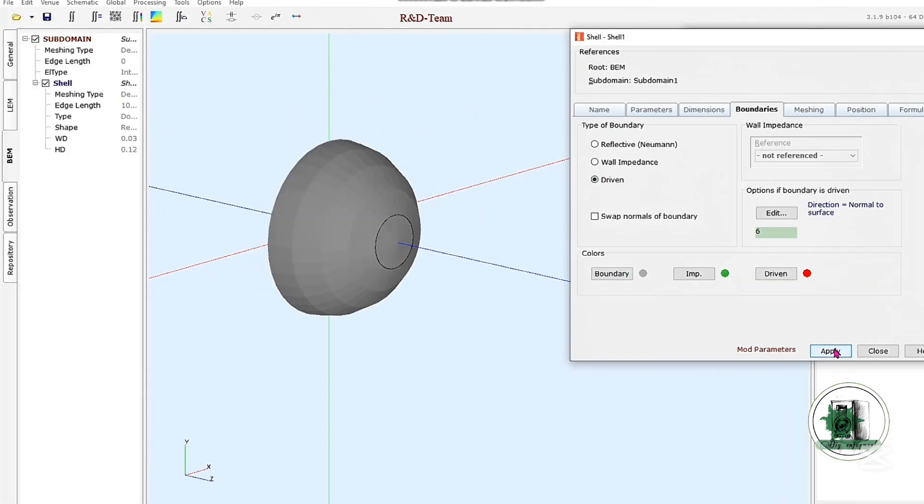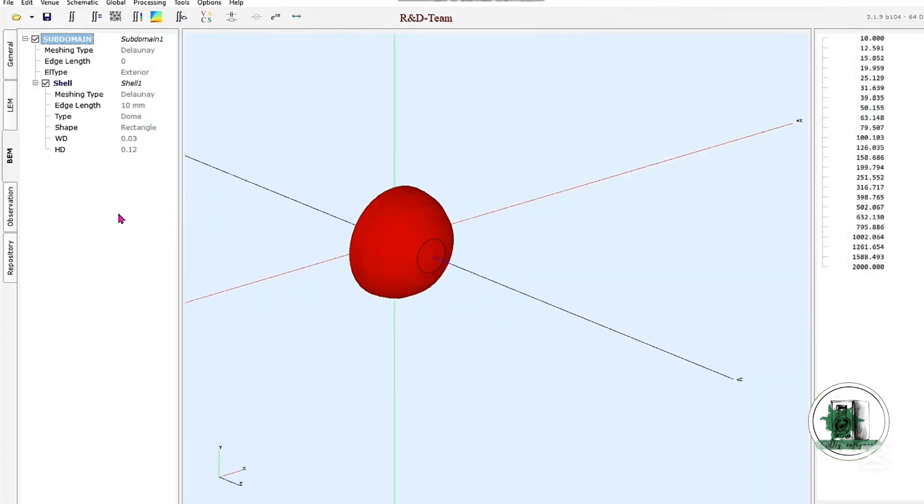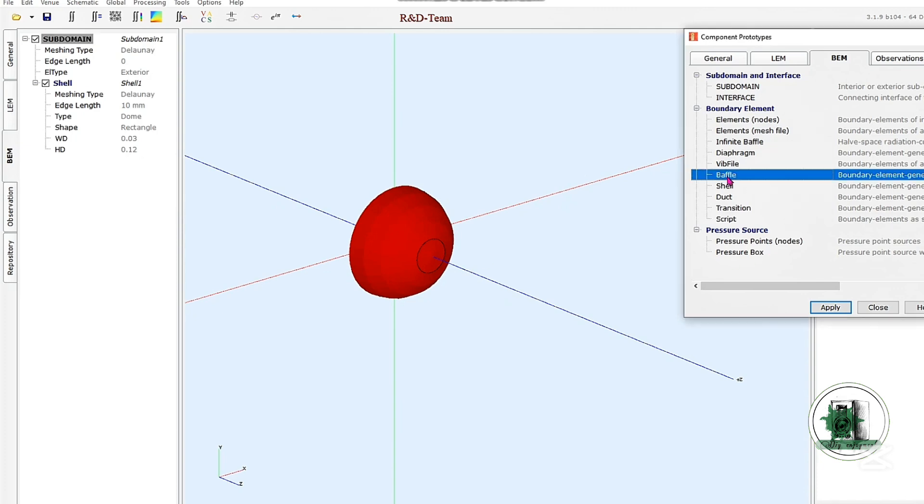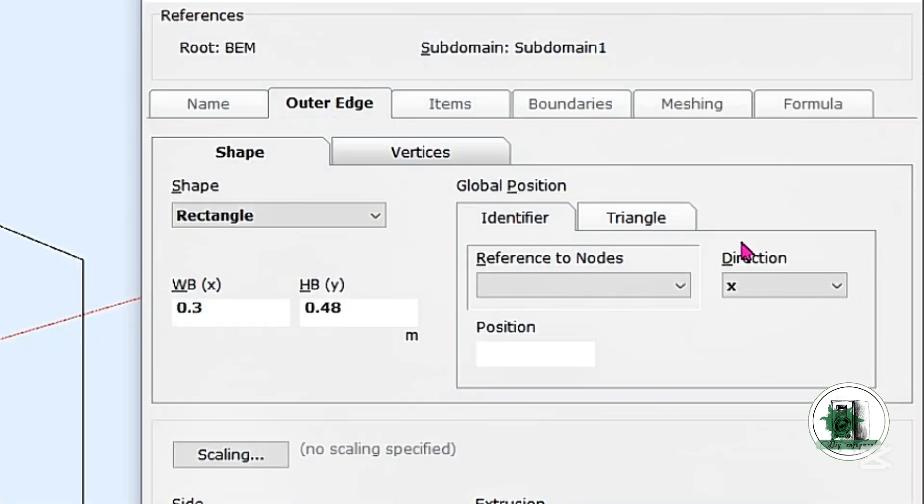Now we need to place the dome on a speaker box. Create a baffle facing the z-direction, like this.